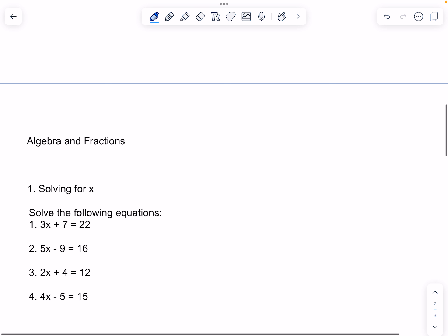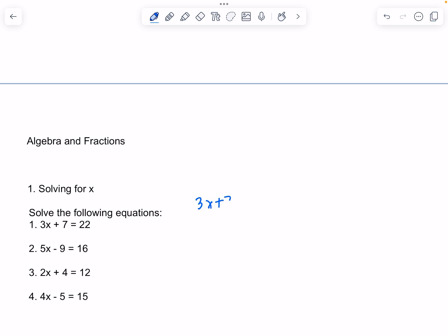Now for algebra and fractions. 3x plus 7 is equal to 22. We can subtract 7 on both sides. That would be 3x is equal to 15. And now we divide by 3 on both sides, and 15 divided by 3 is 5. So x is equal to 5.